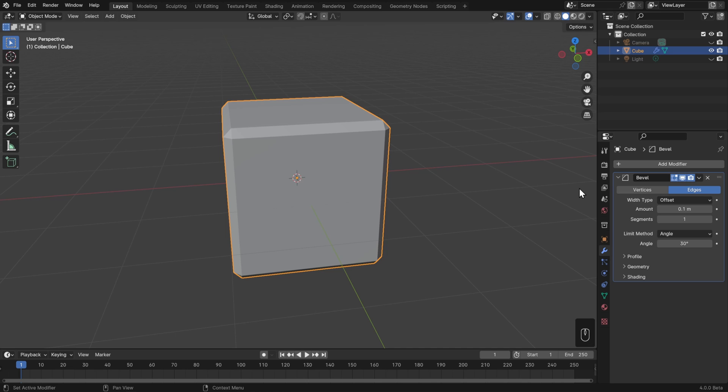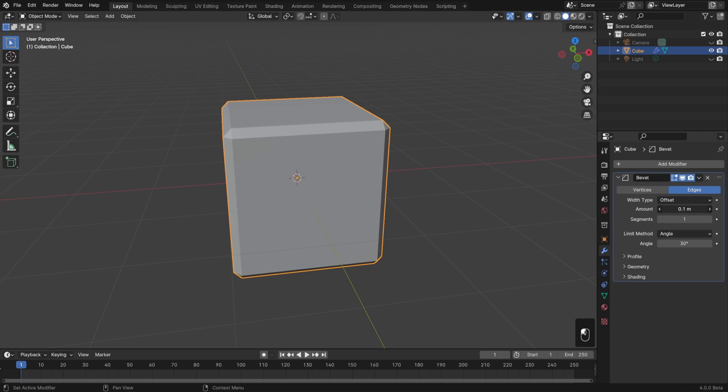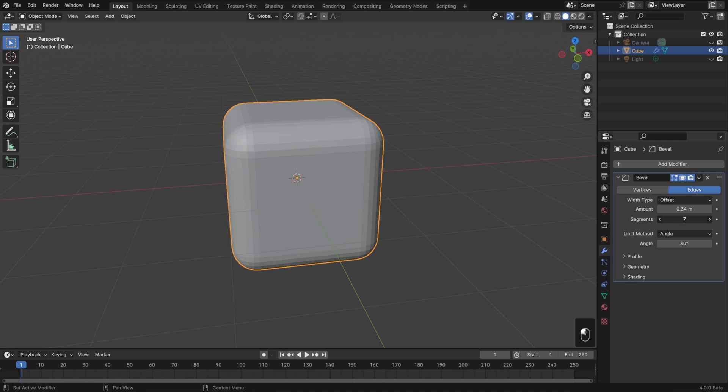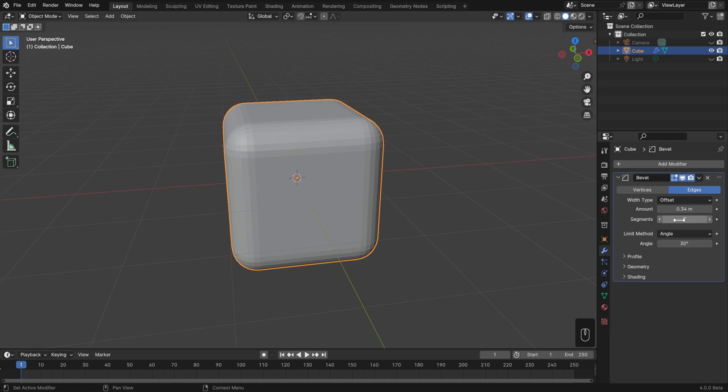Now we've added a modifier to our Modifiers list, and we can change any of the settings here. We can change the width amount, the number of segments, and all of the controls that we had in Edit Mode, plus even a few more.